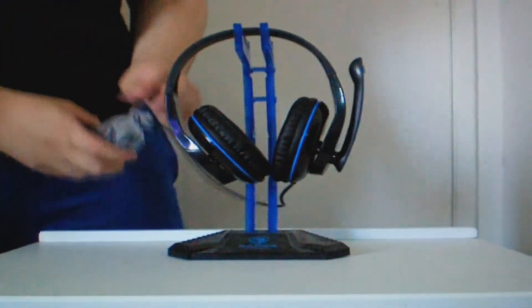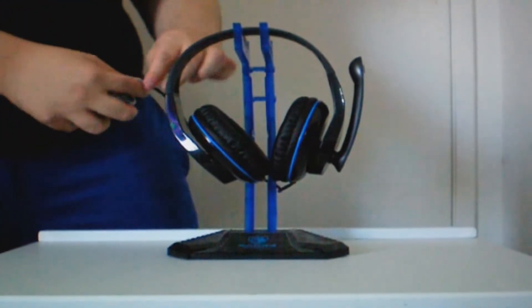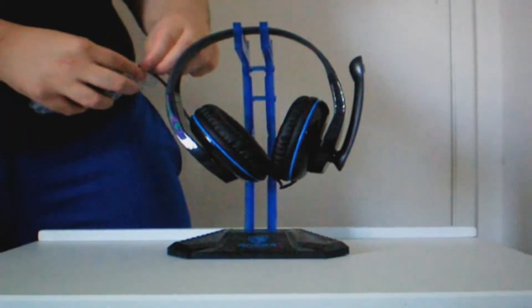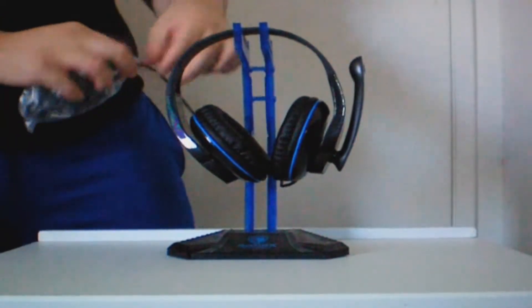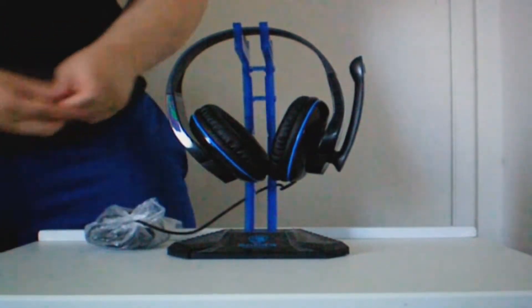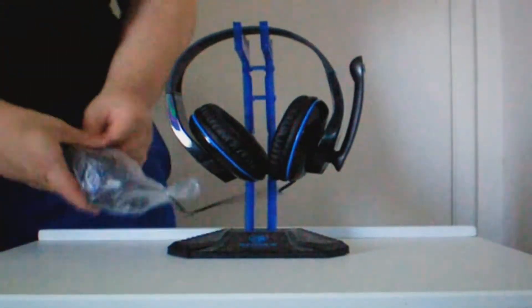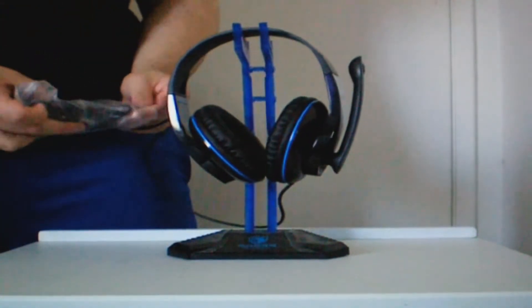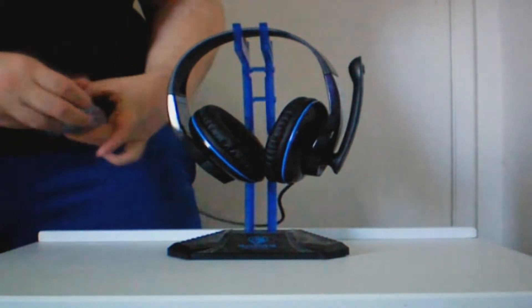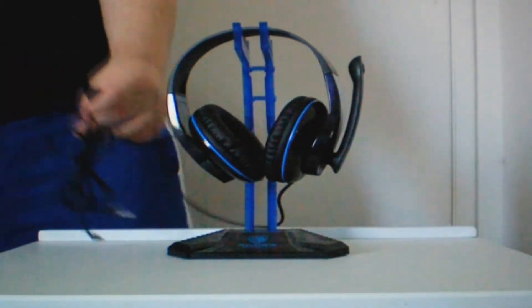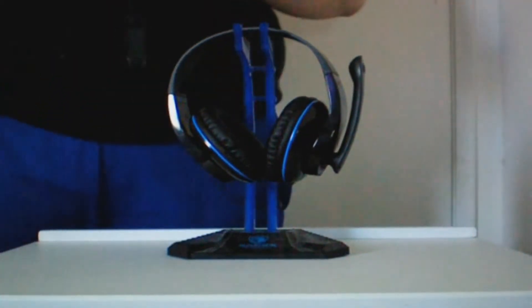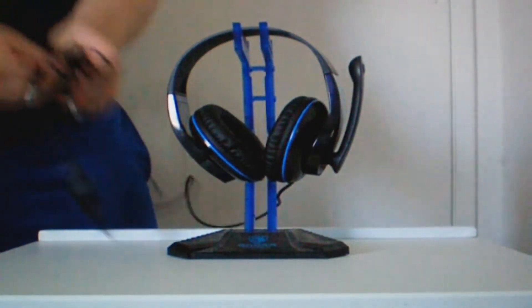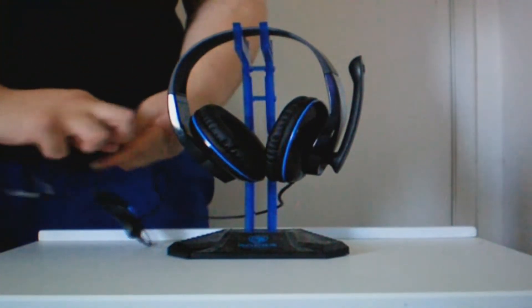So, one thing you might be concerned right away is that there's actually no padding on the top of the headset. At first, I was thinking, oh man, that's kind of a deal breaker. But, to be honest, it's not really. It does feel nice to have padding on the top.